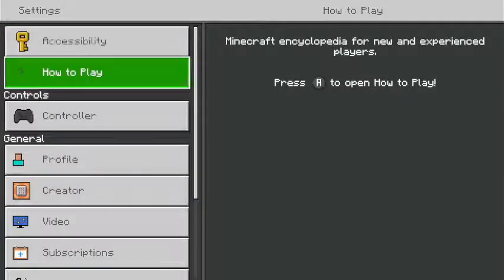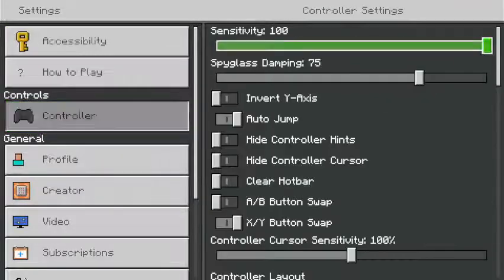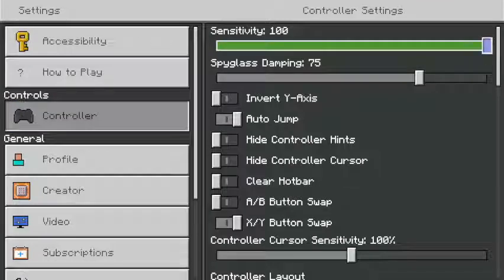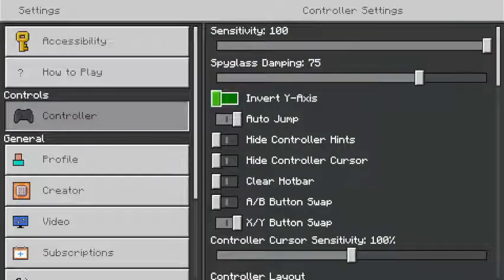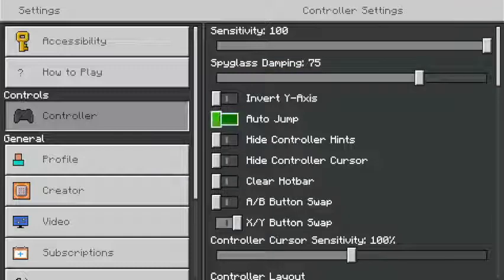How to play is just here. Controller settings, you can put your sensitivity really high or really low. Spyglass damping, I'm not too sure what that does. You can do auto jump, which I have on.